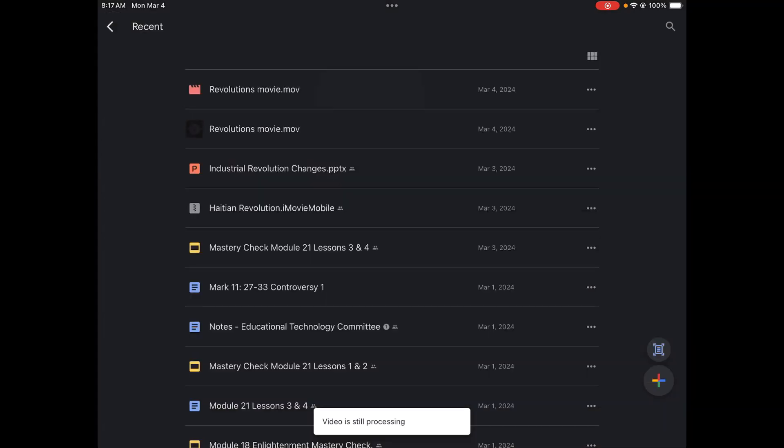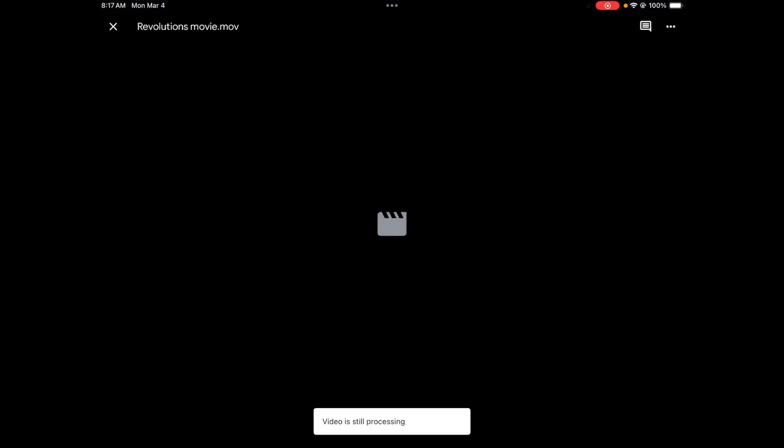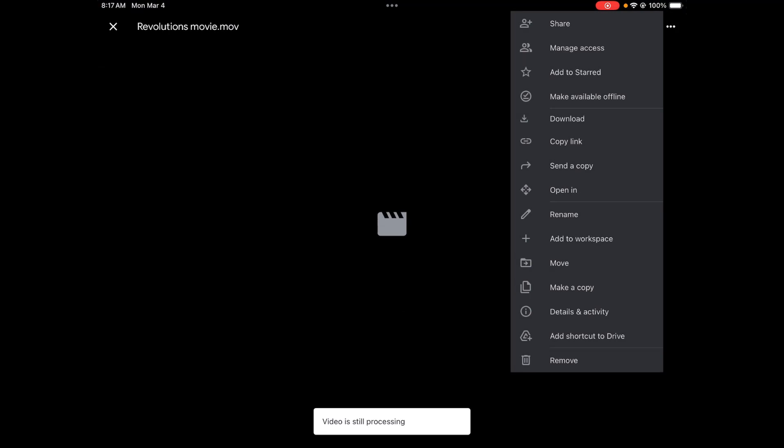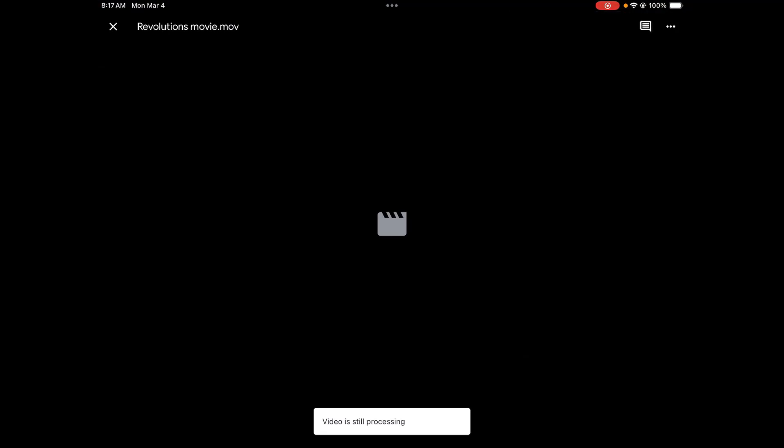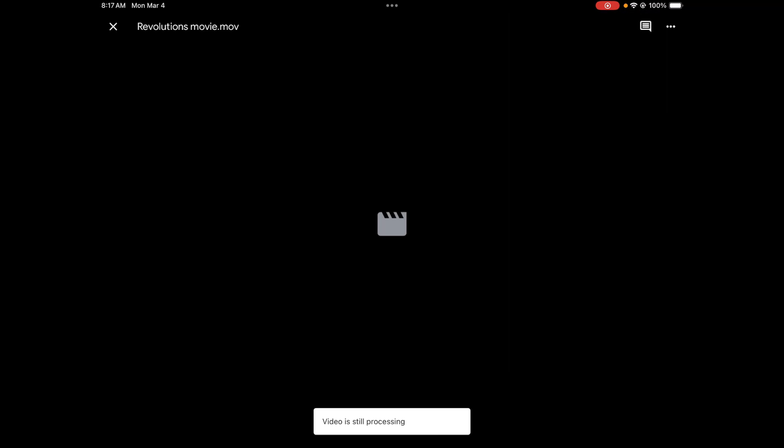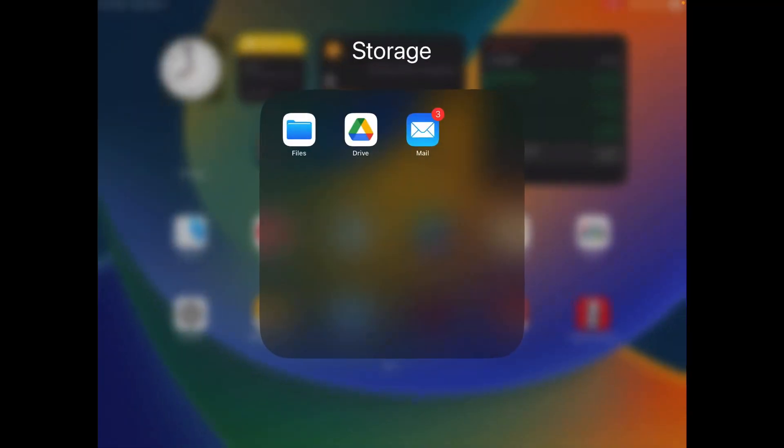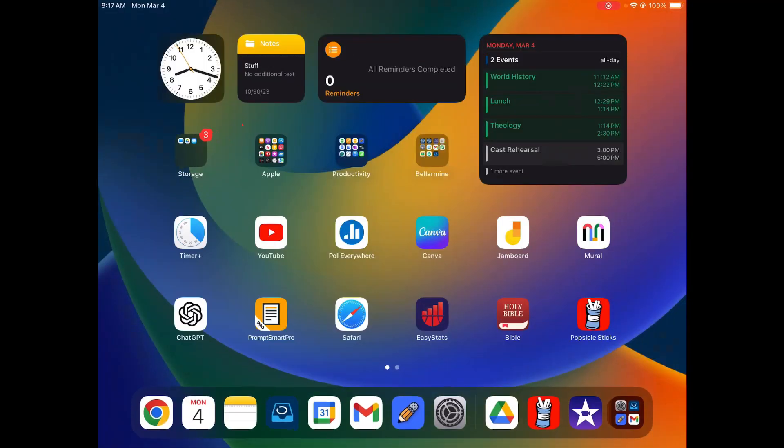And then from there, you can just attach the file, you can attach the link in Blackbaud as you would for any other assignment. So I hope that's helpful. Those are the instructions for how to upload your iMovie.